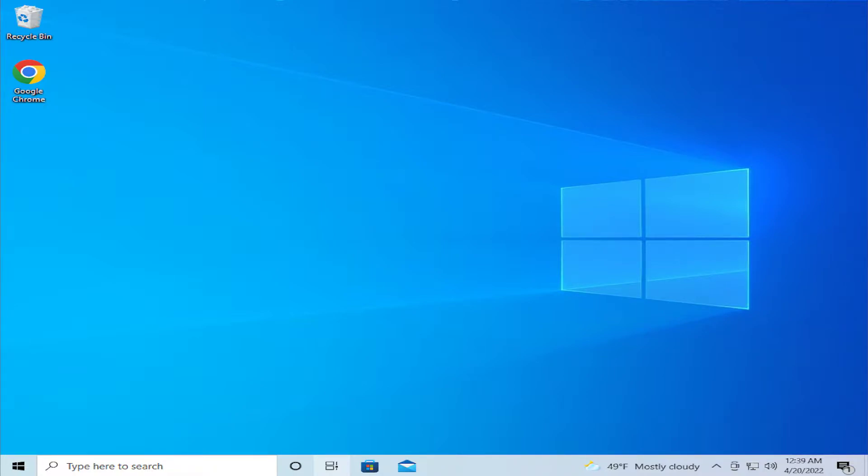In today's video, I'm gonna show how to fix runtime error R6025 for virtual function call in Windows 10 and Windows 11.